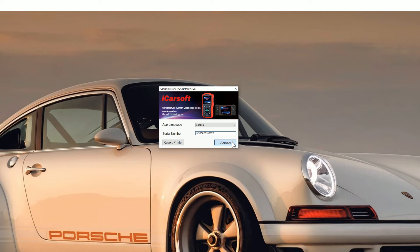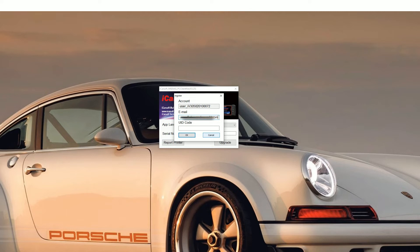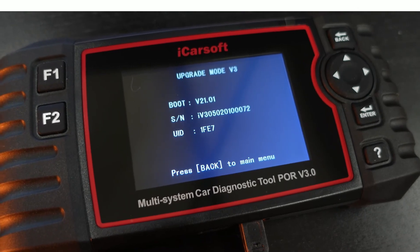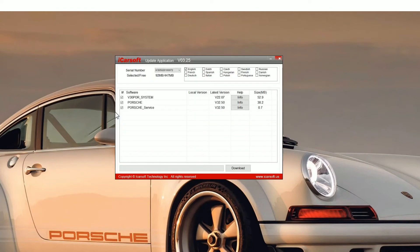You'll see a new screen pop up. You need to pop your email address in. Don't worry about getting any spam or anything like that. iCarsoft really don't even send any emails out so your email address is safe. Then if you go back to the screen of the tool that you've plugged in, you'll see a UID code. In this case it's 1FE7 so just pop that in the box. Click OK and then you'll see the update application screen.